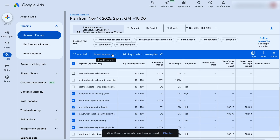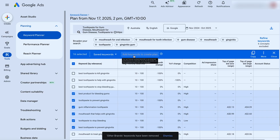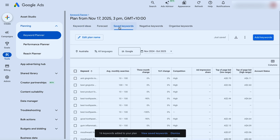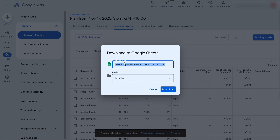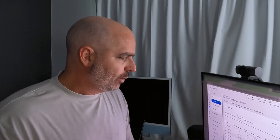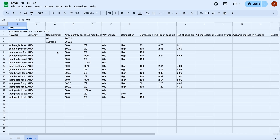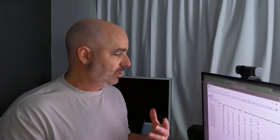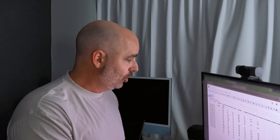Once you've got those keywords selected, add them to create a plan, then go up to 'Saved Keywords.' You can download using the download button — save it to a CSV file or into Google Sheets. Let's do it into Google Sheets. I still prefer to do this in a Google Sheet because it becomes a better place to manually go through and tidy up these keywords, then create our different campaigns and ad groups so that we've got our keyword plan ready to go.